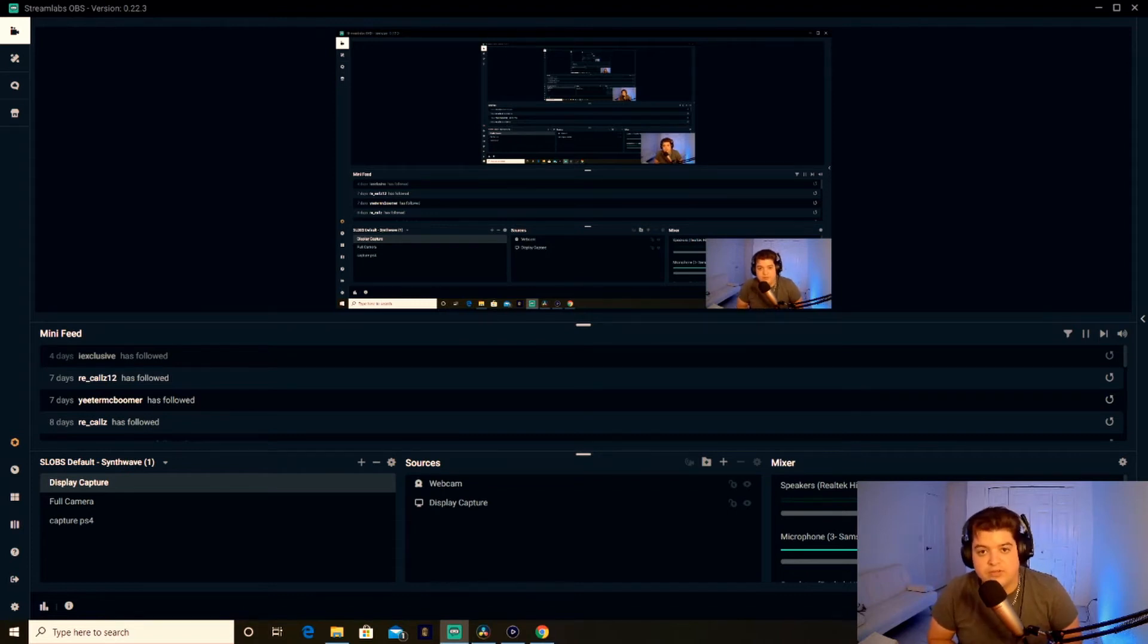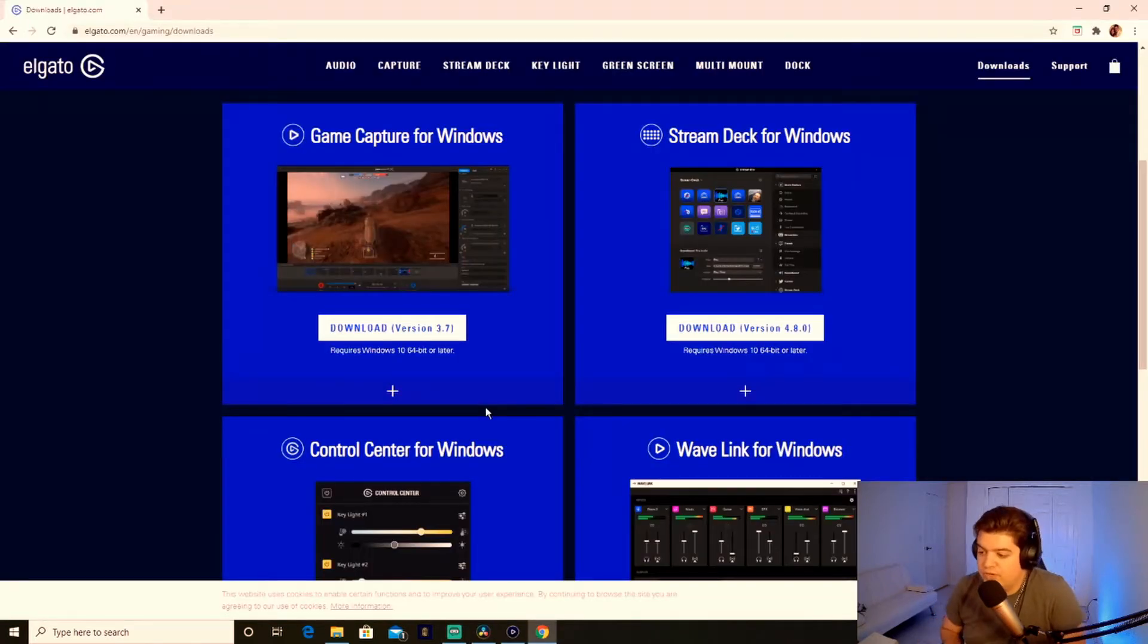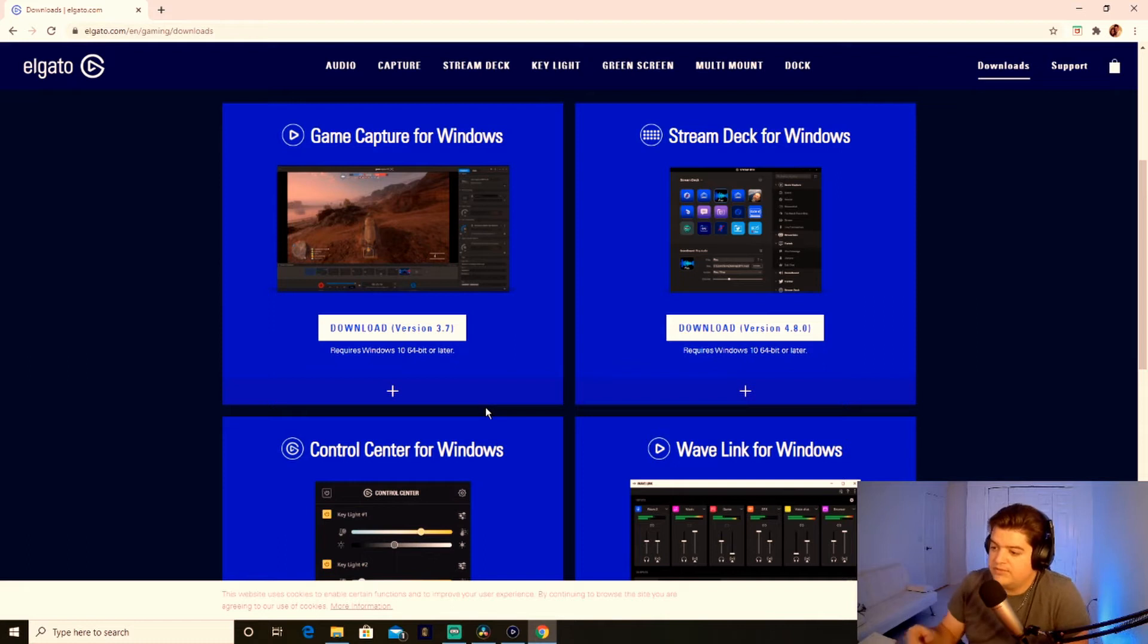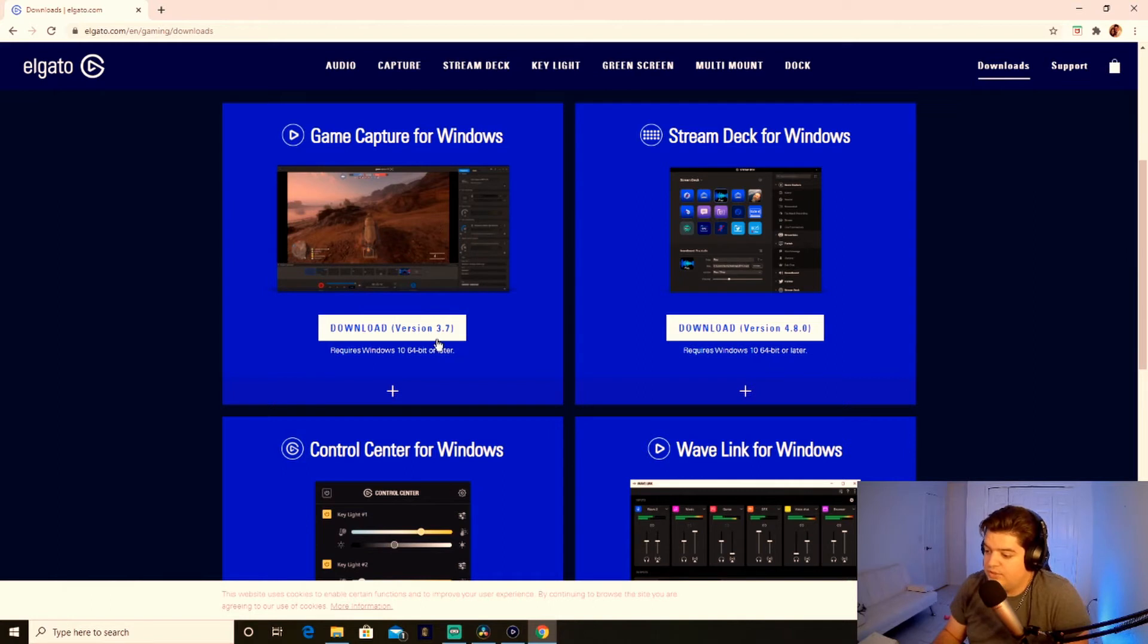Now all we have to do is just download all the software that we need for the capture card. We're going to go straight into elgato.com. It's going to be elgato.com/gaming/downloads. You're going to download the Windows version which is 3.7.